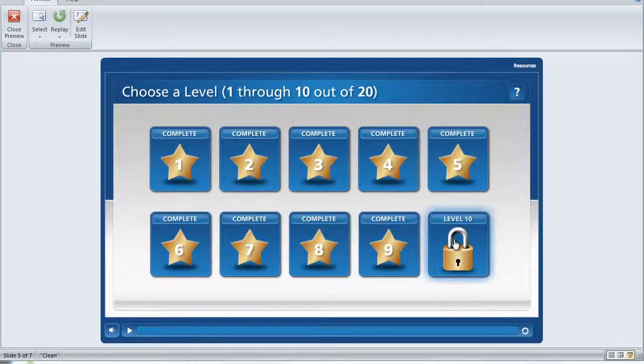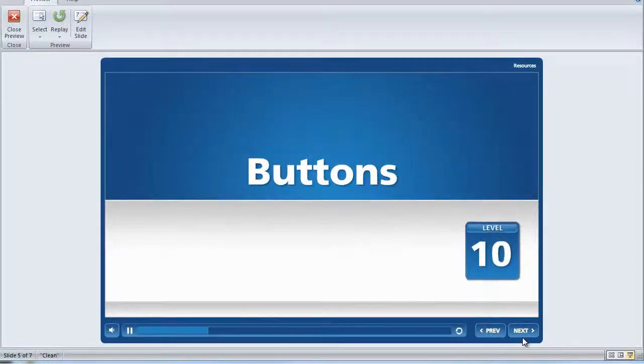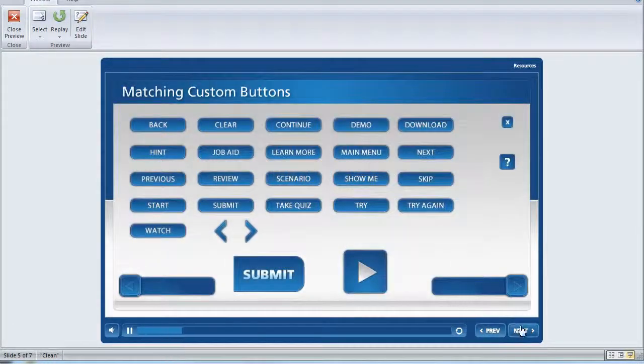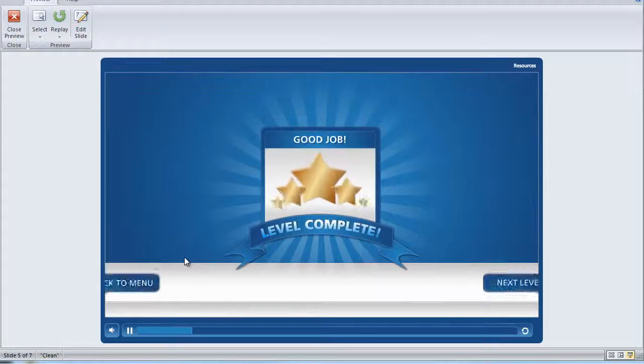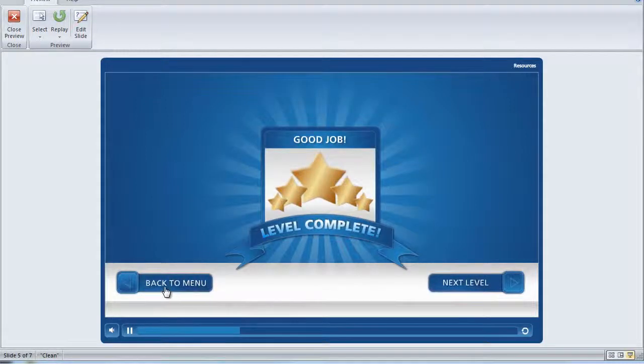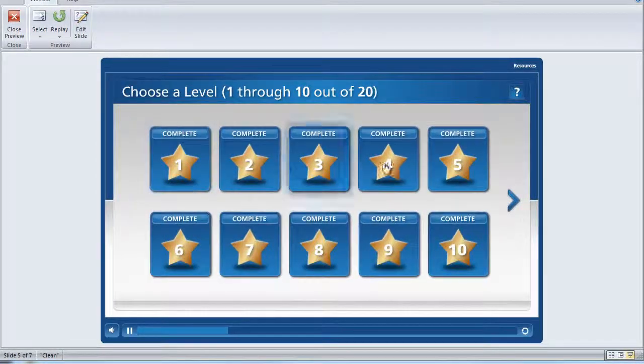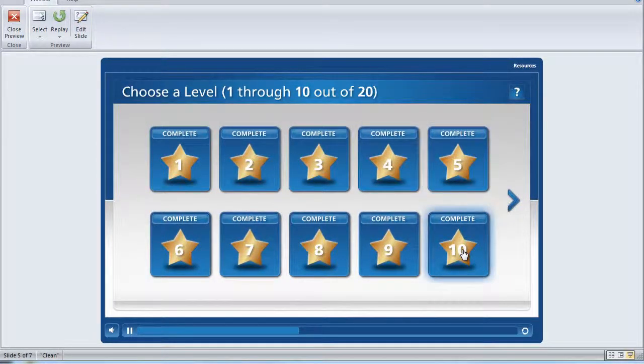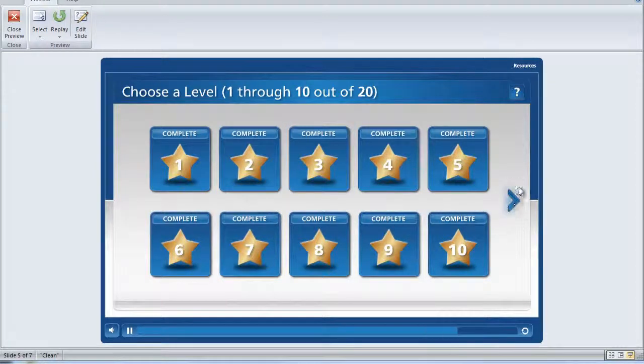So if we go into level 10 and then complete it, if we go back to the main menu, now that all 10 of the first levels have been completed, we now have a next button that appears.